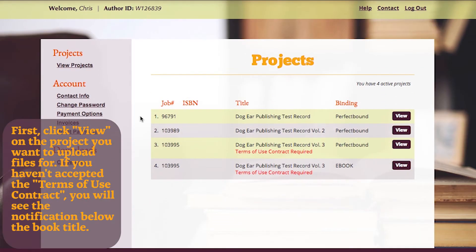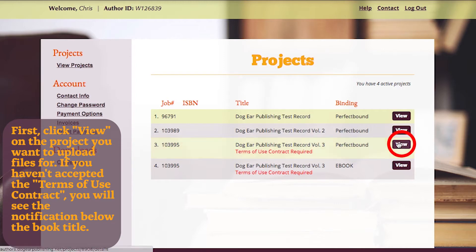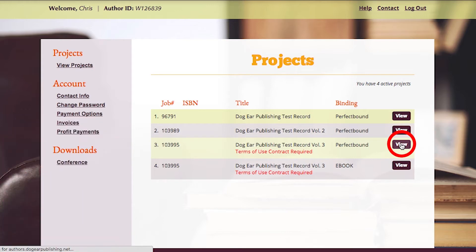First, click View on the project you want to upload files for. If you haven't accepted the Terms of Use contract, you will see the notification below the book title in red.